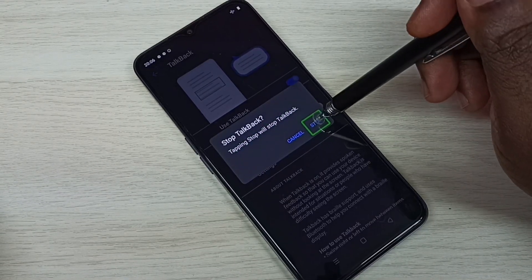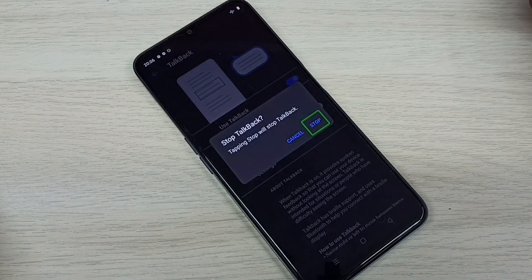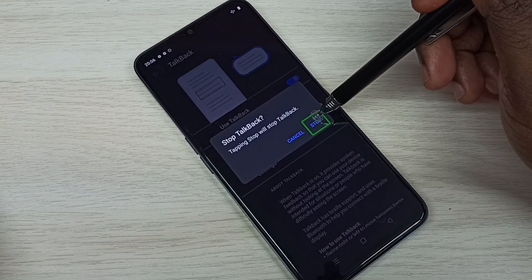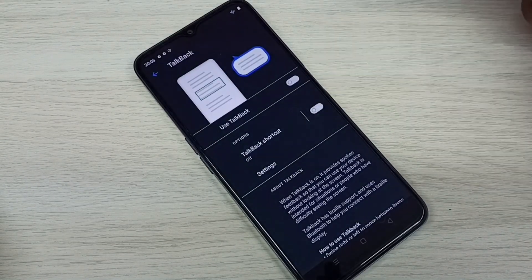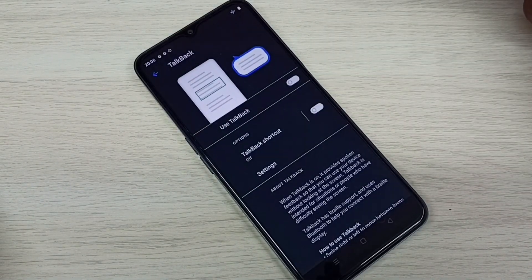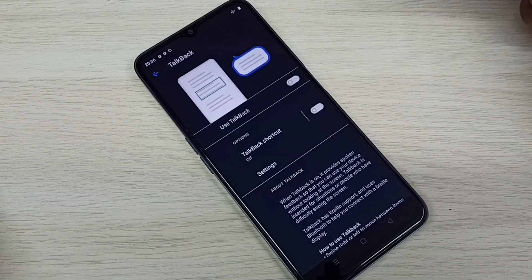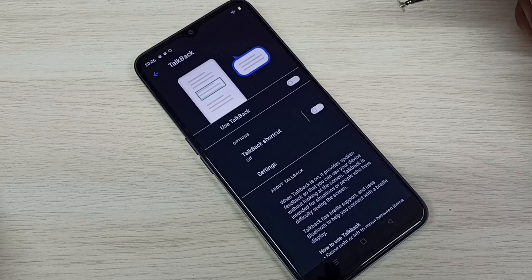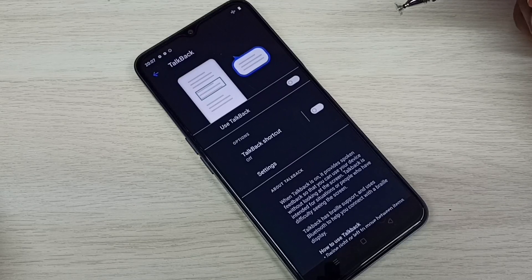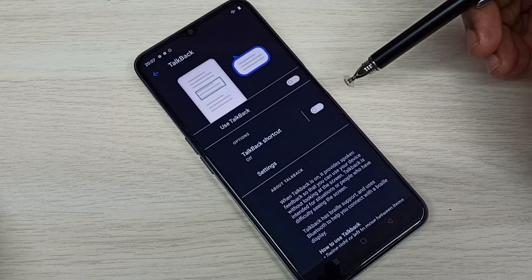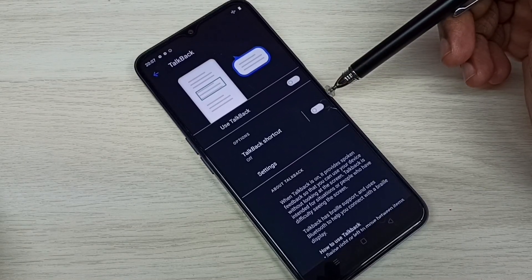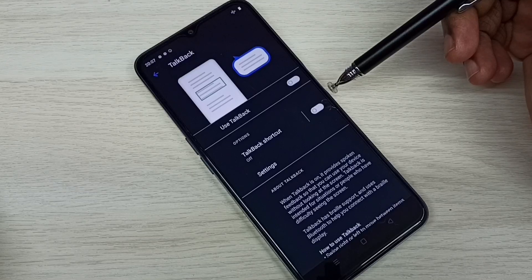Done. Now I have disabled TalkBack. So this way we can enable or disable TalkBack. Please check it.